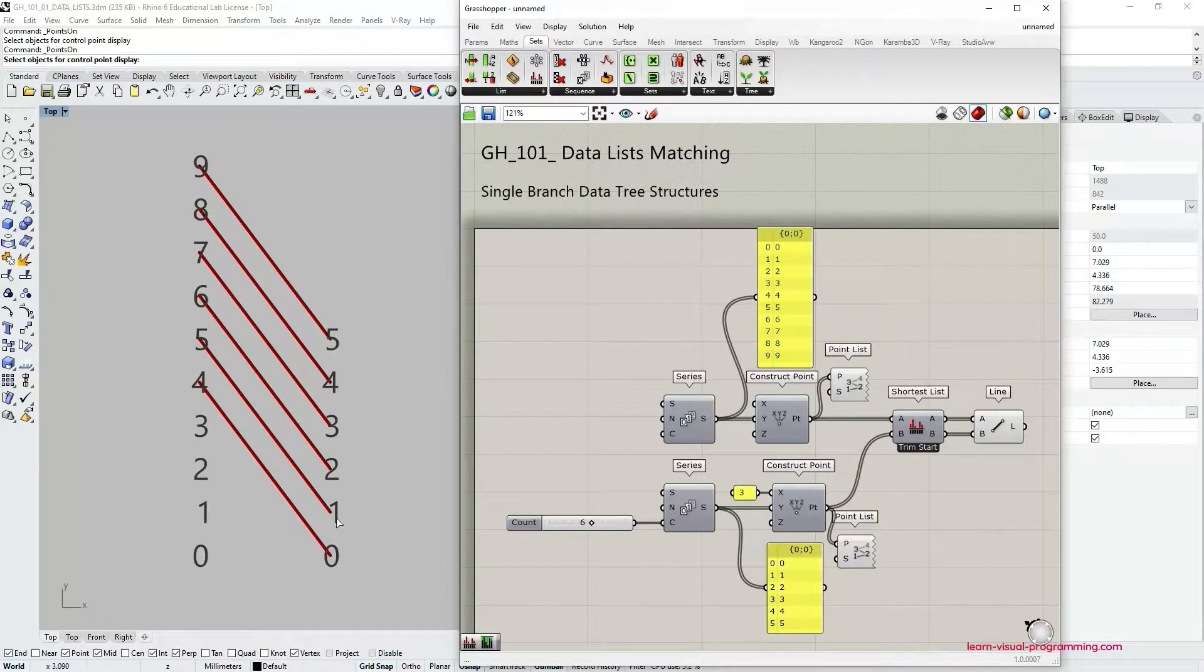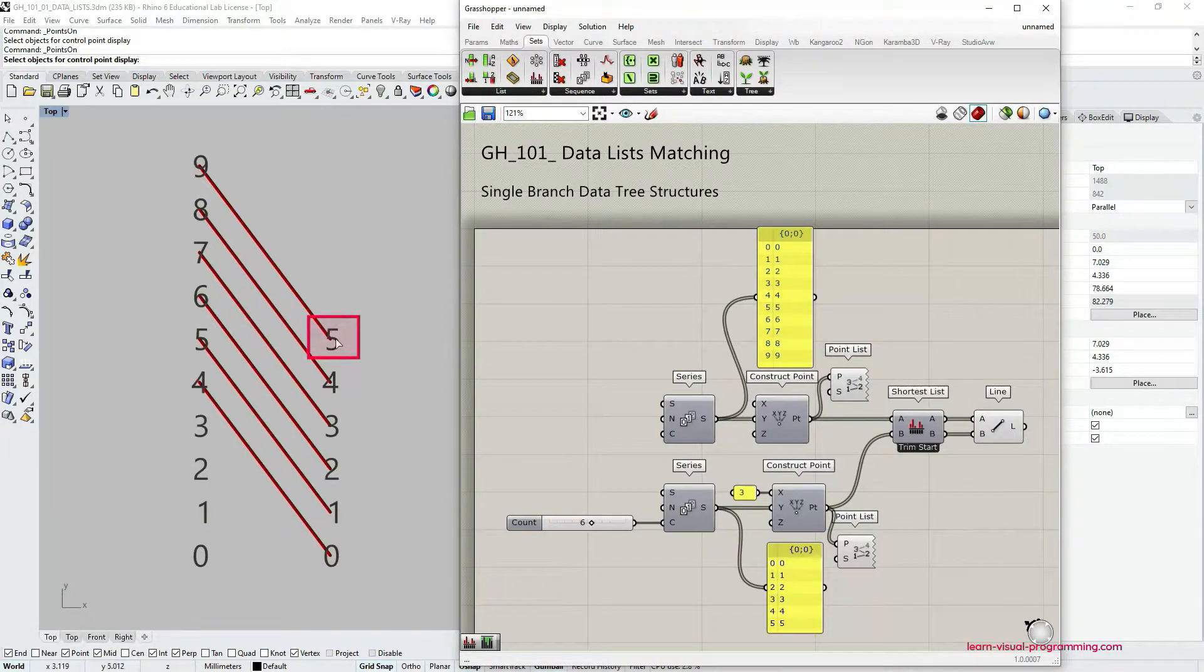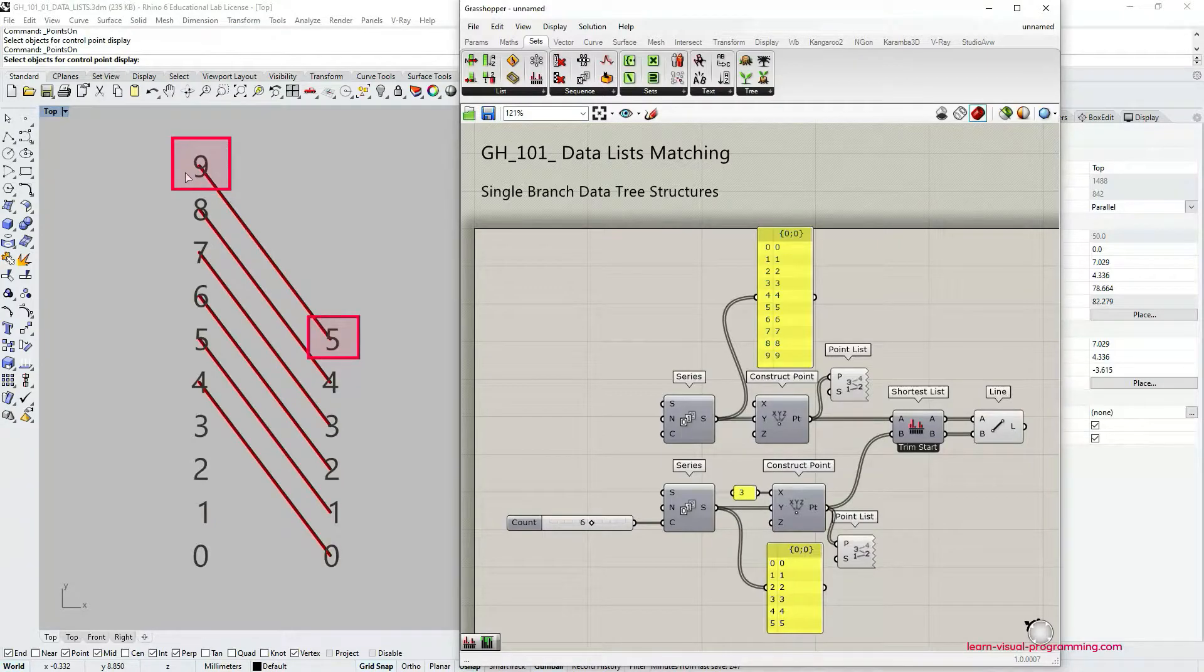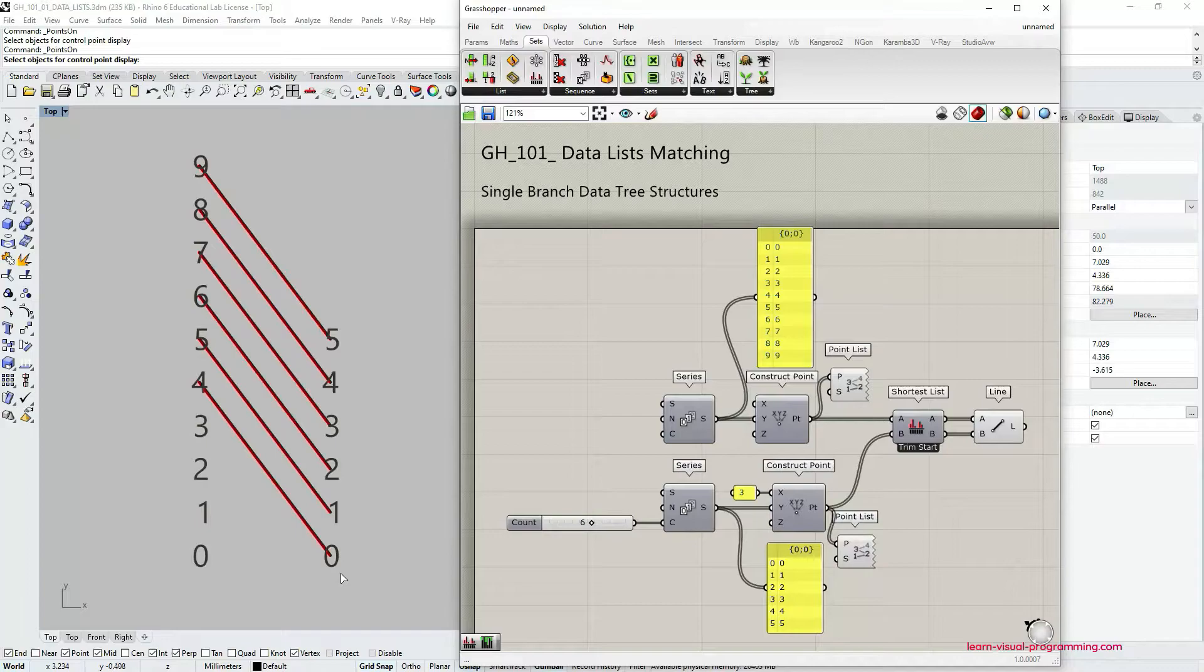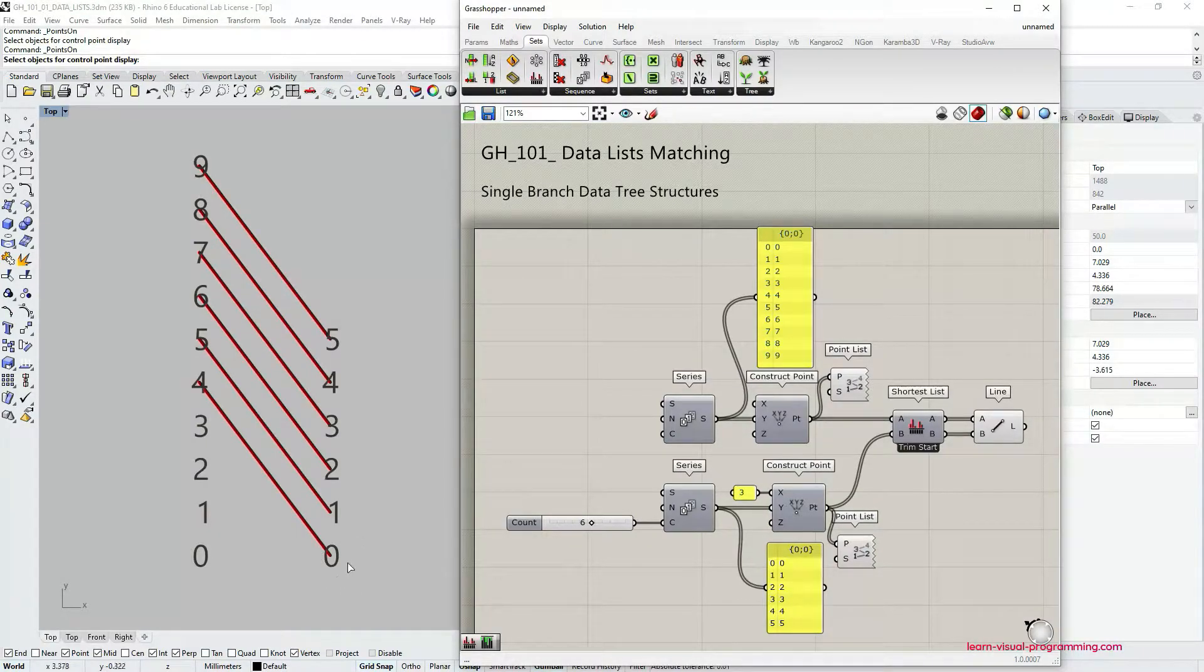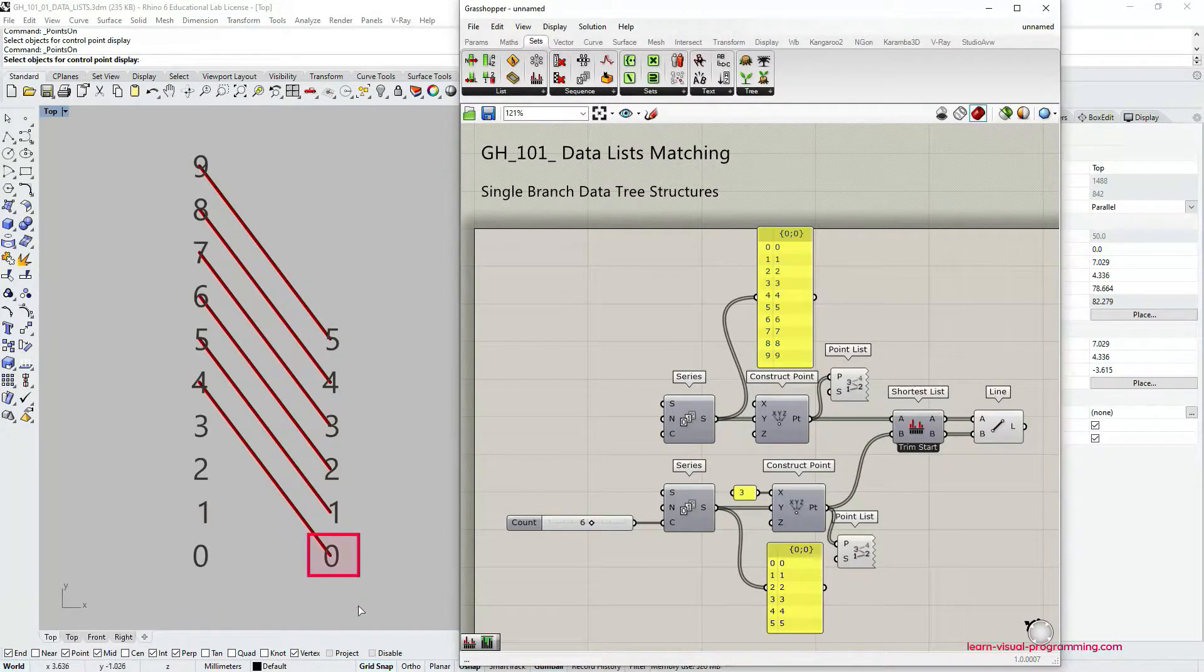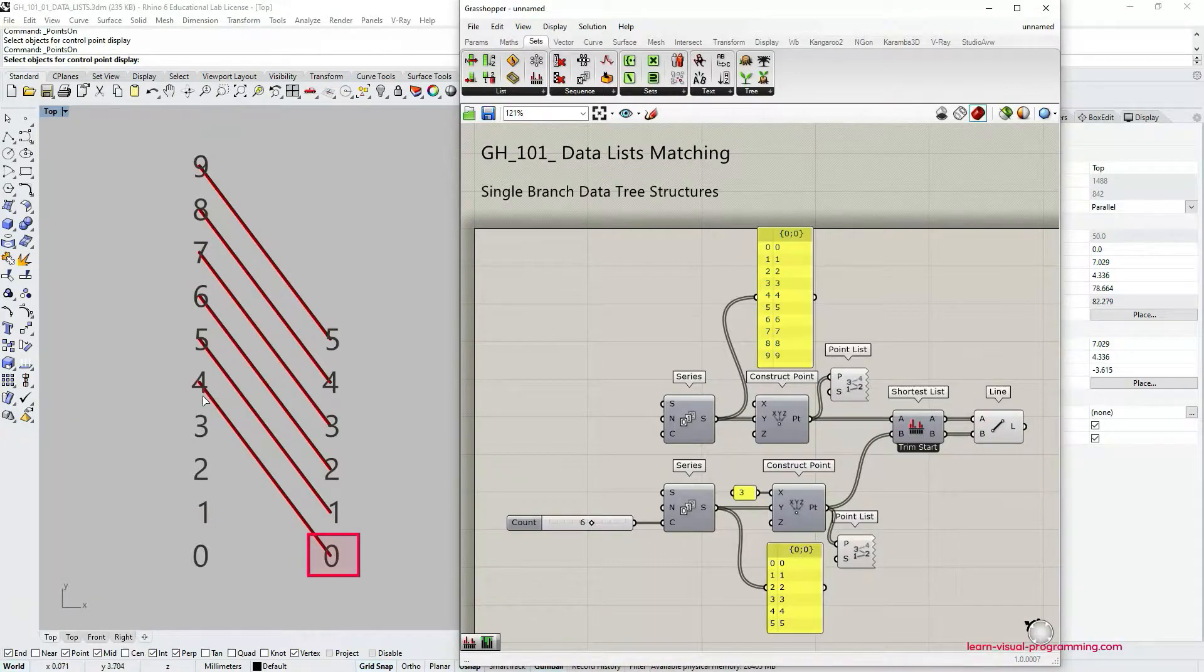And in this case the shortest list component starts to connect the last items on the list. So starting from 5 in this case and connecting it to the last item in the longer list, that's an item with index value 9, and then going subsequently to the smaller indices until it reaches zero in the shorter list and then it stops connecting these two lists.